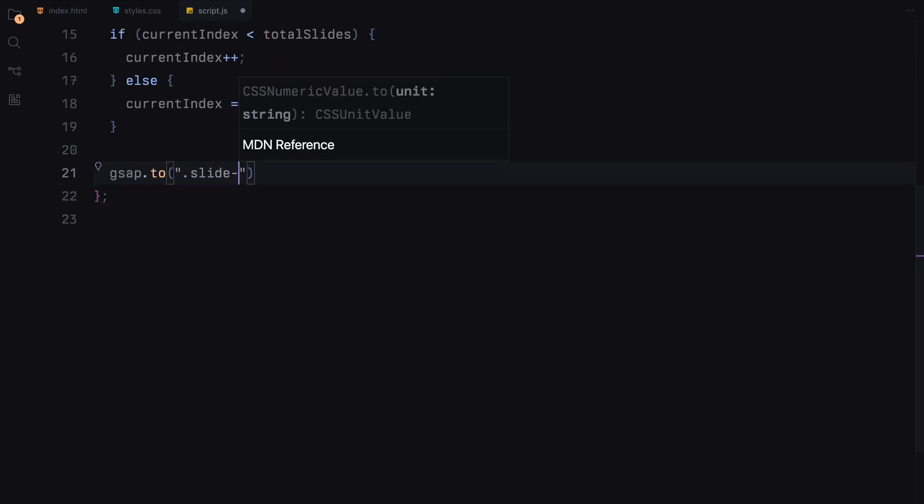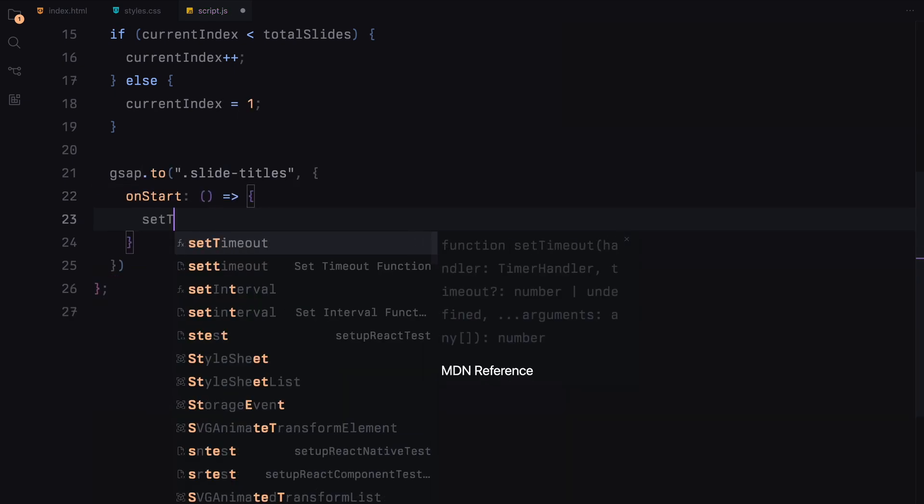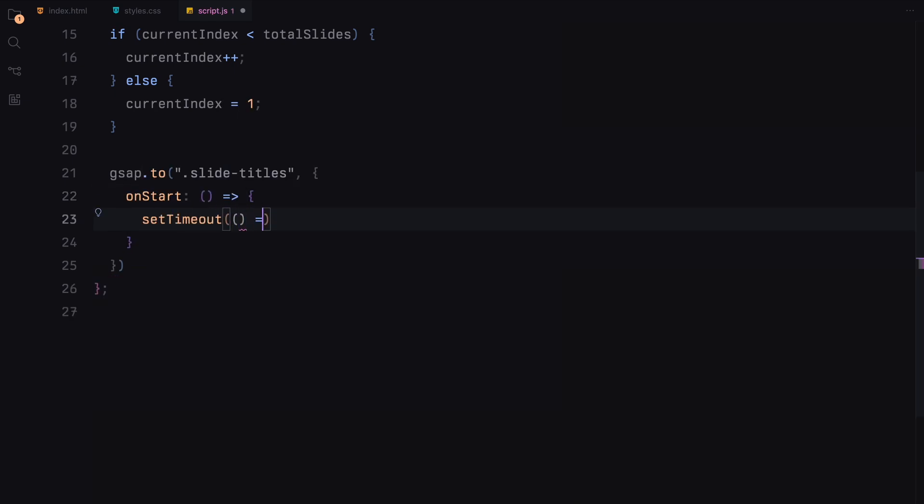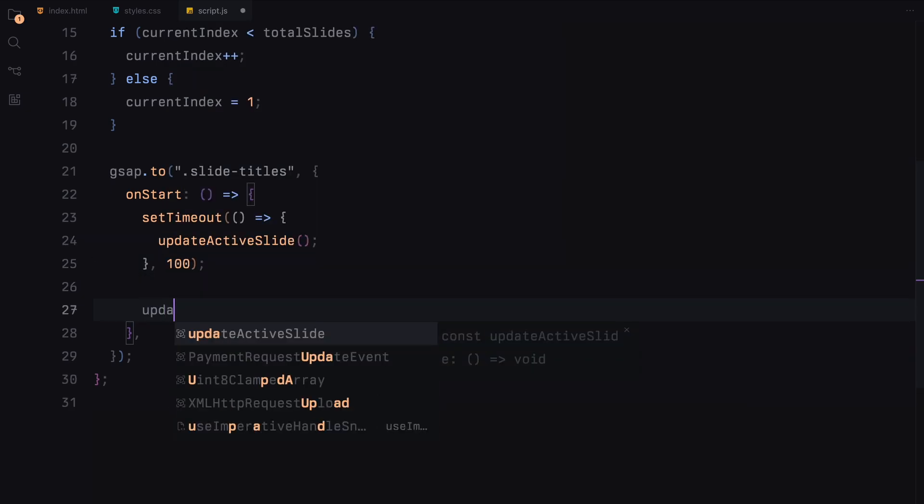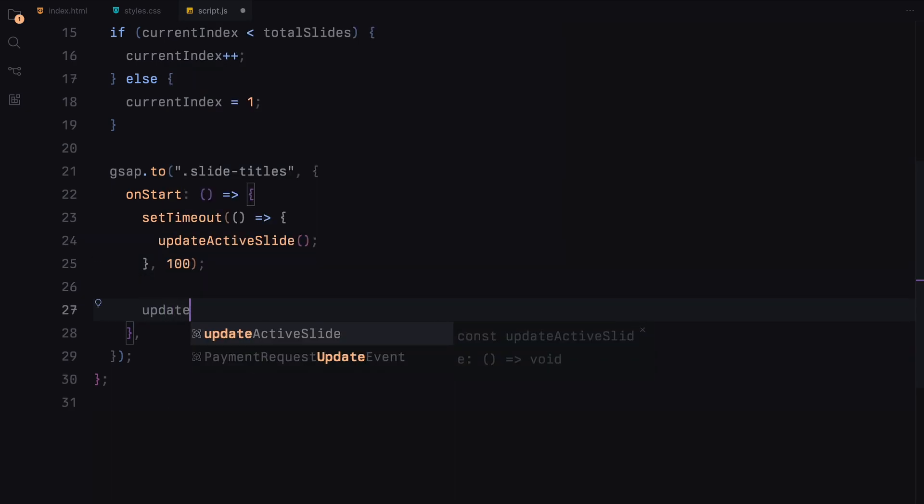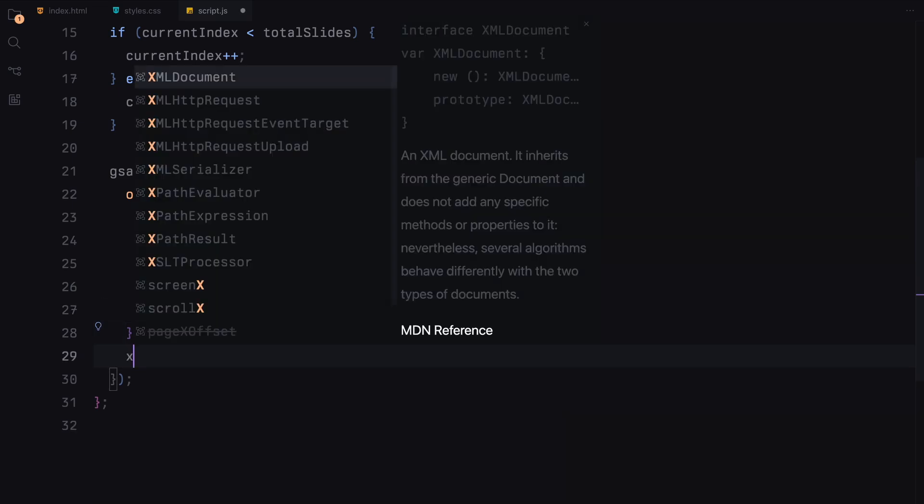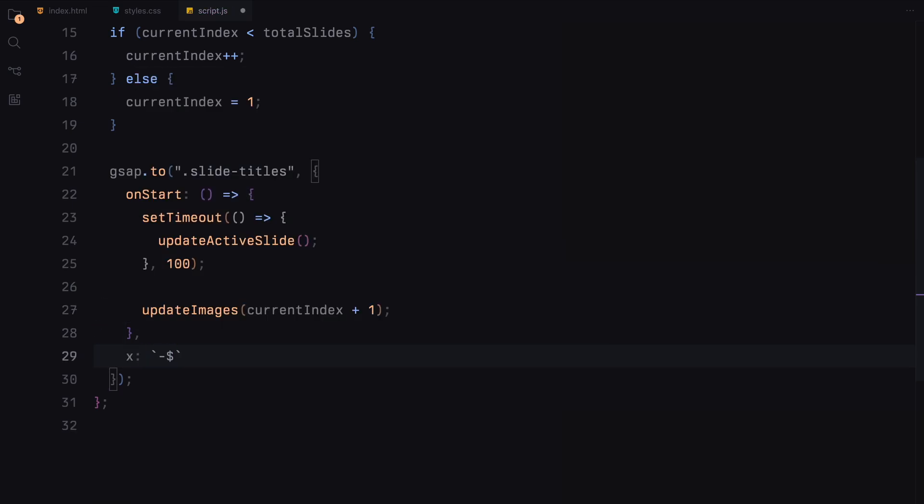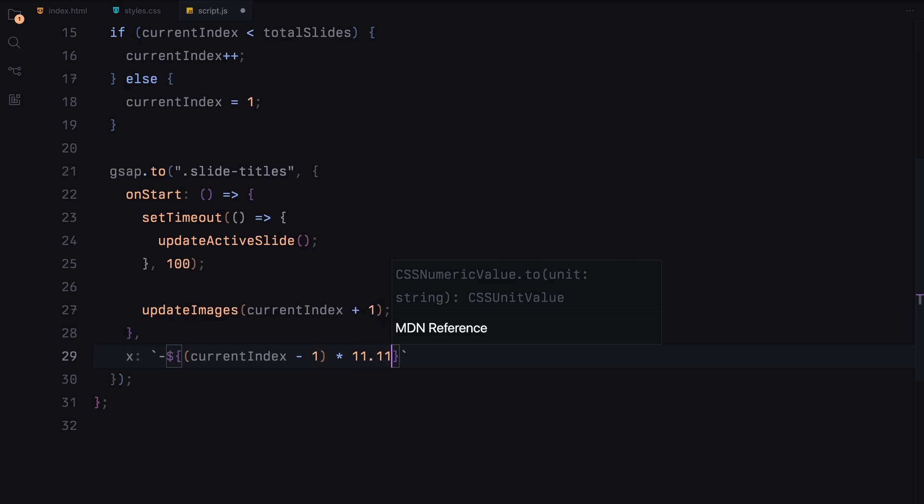The main function HandleSlider manages the slide transitions. It increments the current index or resets it to 1 if we have reached the last slide. We then use GSAP to animate the slide titles by moving them horizontally. Inside this function, we call UpdateImages with the next image number and UpdateActiveSlide to refresh the active title. The horizontal position is calculated in such a way that ensures that each slide moves by one-ninth of the container's width.